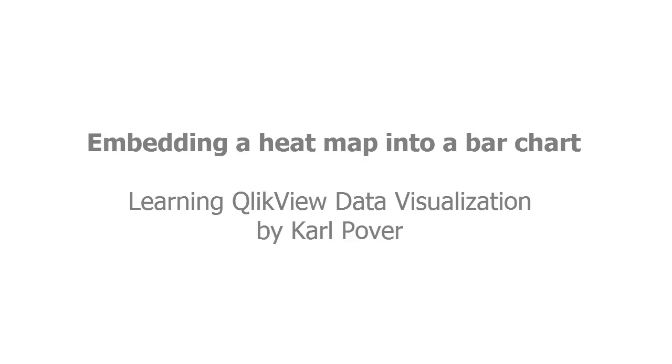Hello, my name is Carl Pover and welcome to this video tutorial on how to apply the coloring technique of a heat map to a bar chart. This video is the first of a series of video tutorials based on extra material from my book, Learning QlikView Data Visualization.